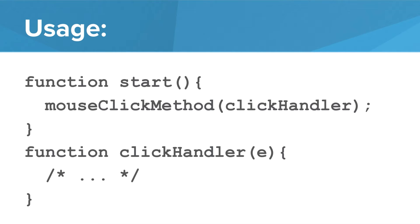When we bind the function we use the mouse click method command in the start function. Inside the parentheses we pass the method name. Notice that the method name doesn't include parentheses or the parameter, just the method name. Now when the mouse button is clicked the click function will execute.